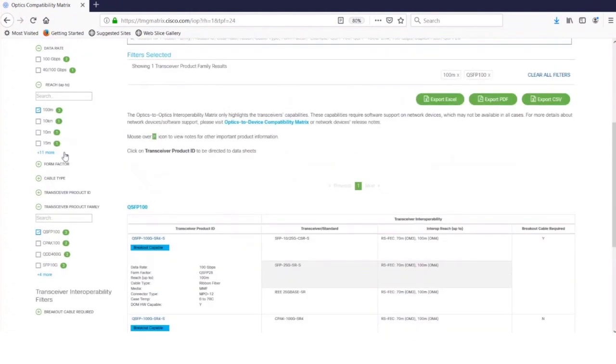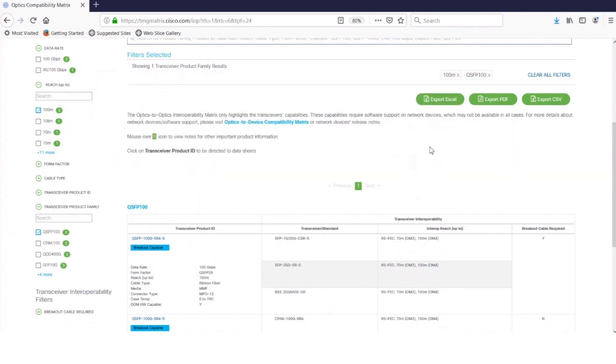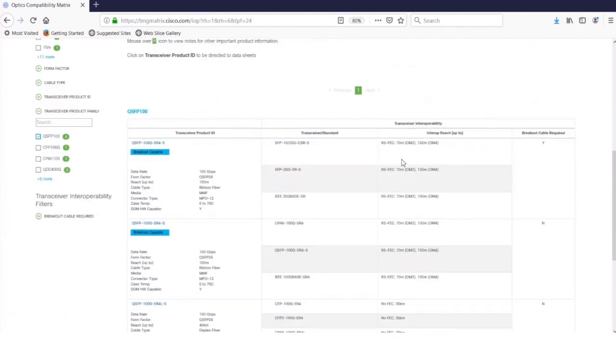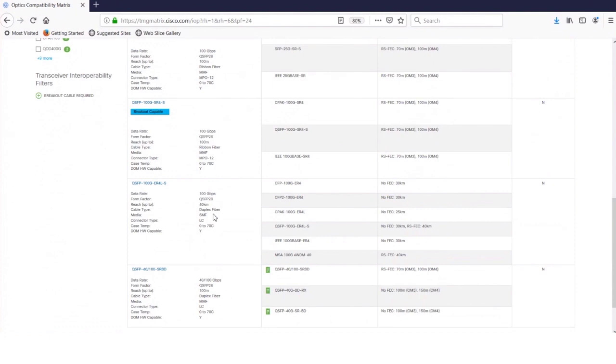Now one thing I do want to point out is that there are more than four distances. By clicking on the expansion, for instance, and clicking on 40 kilometers, the tool will bring up not just the 100 meters, but also the ER4L that will reach 40 kilometers. So you've added a checkbox in the filter, and now it pulls up an additional optic, the ER4Lite.